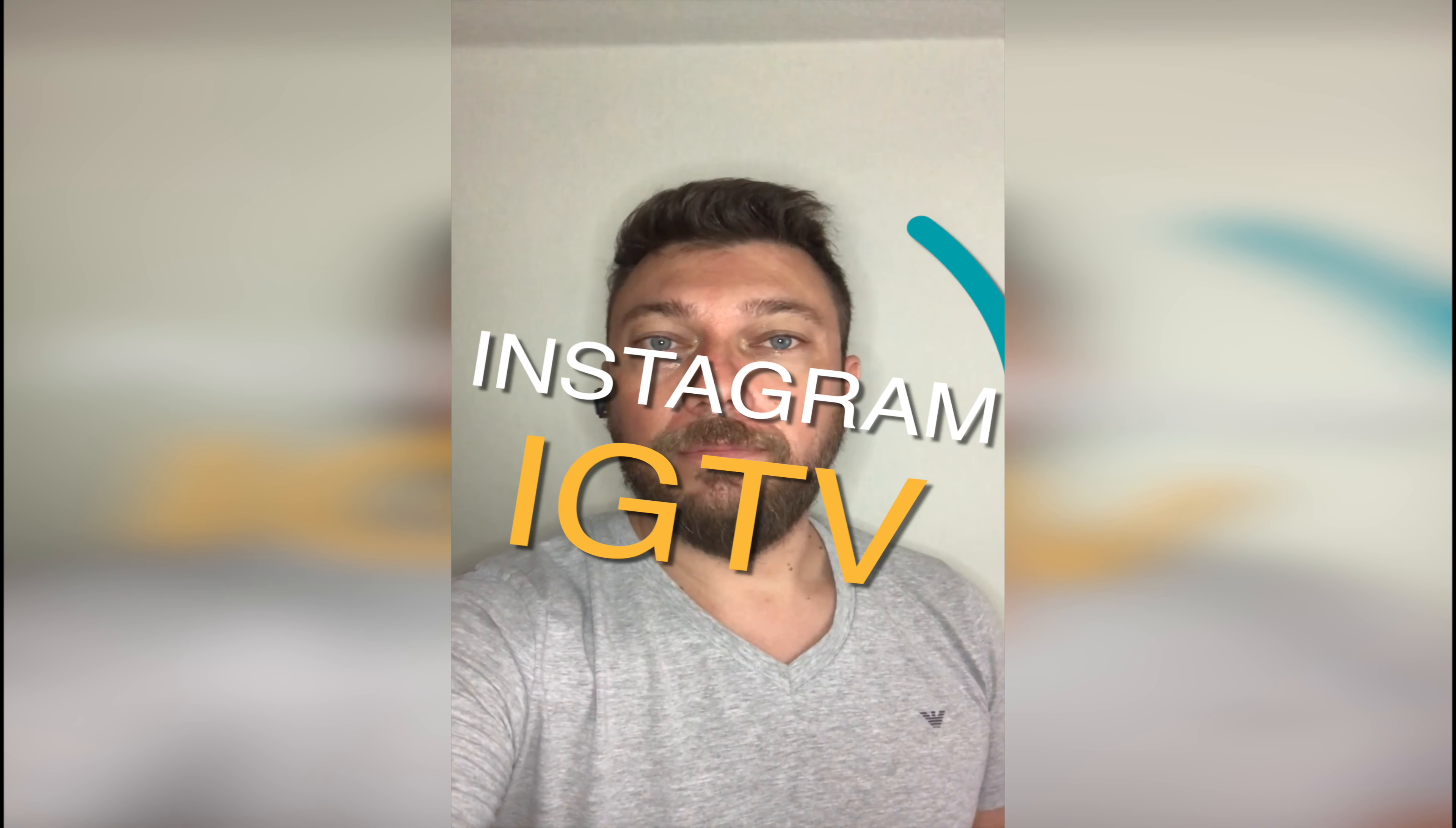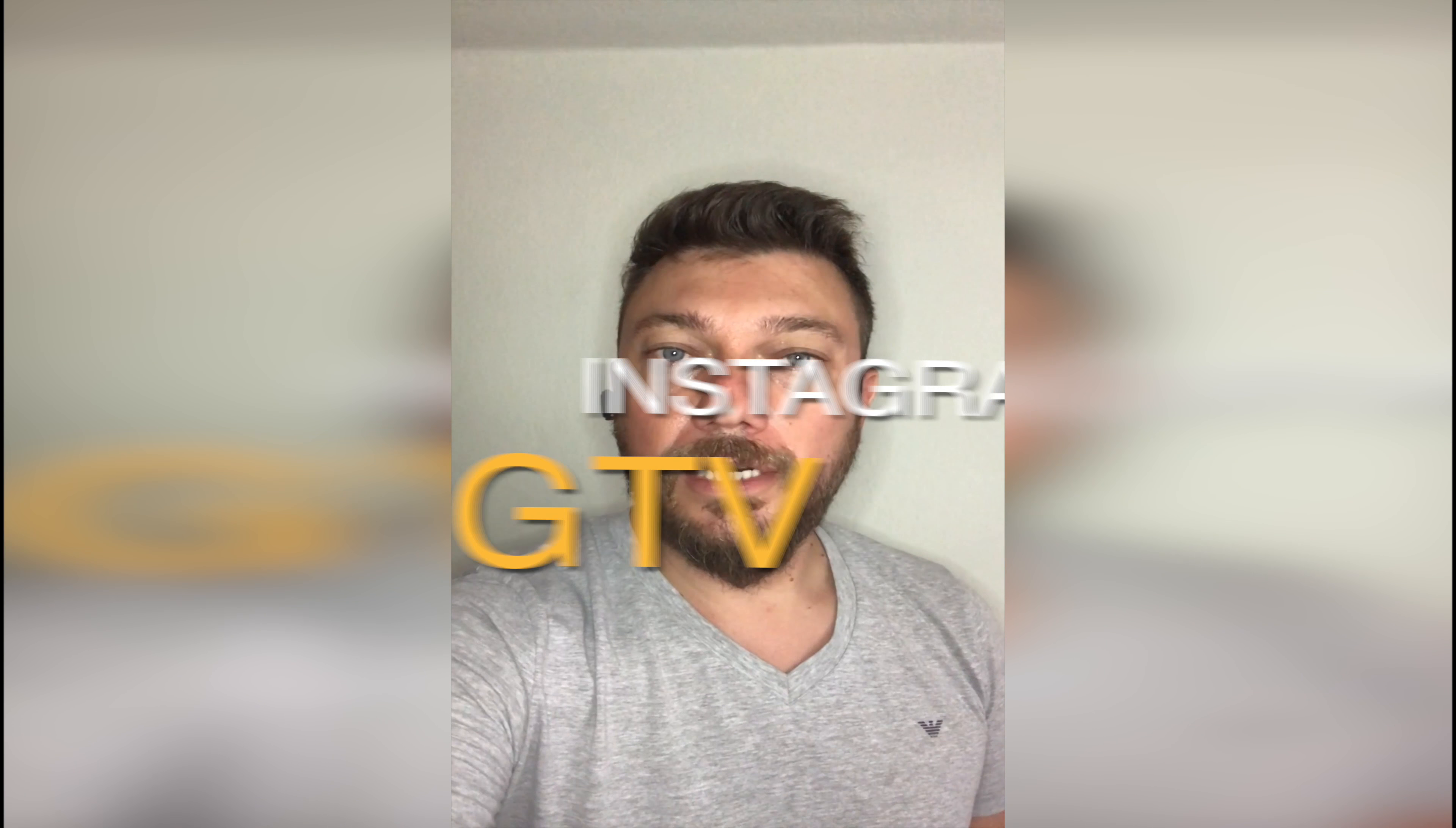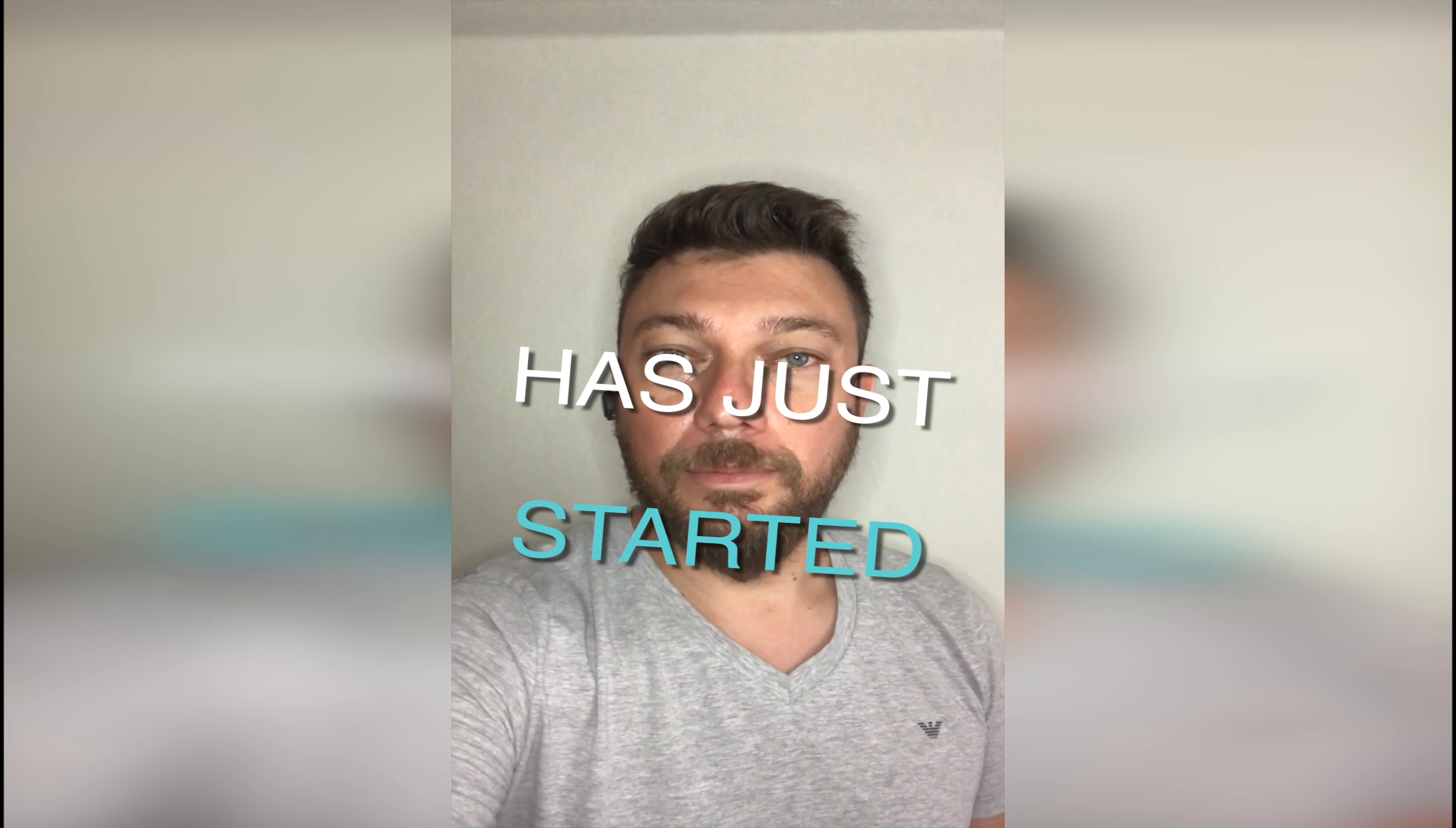Hi everyone, I'm sorry for this type of video. I don't really like making selfies and holding this phone in my hand, but there's a reason for that. Instagram has just started Instagram TV.